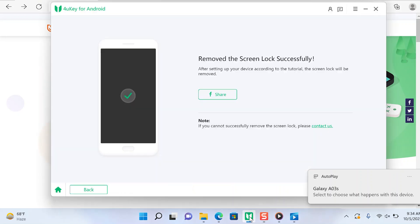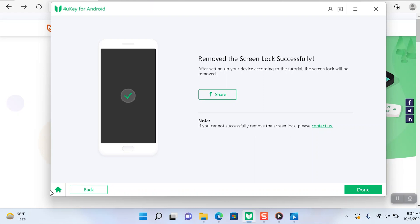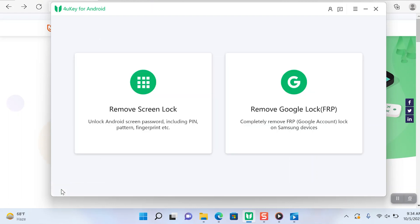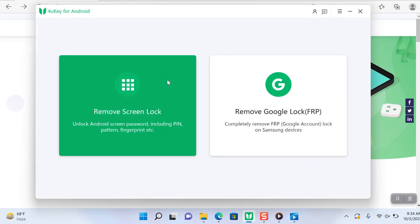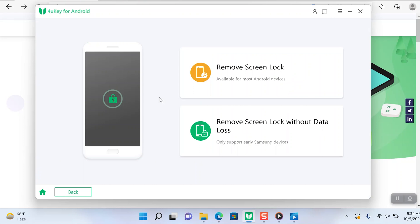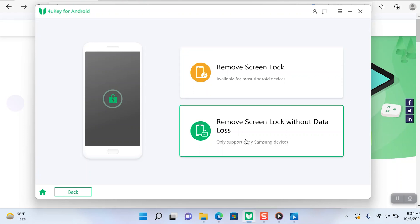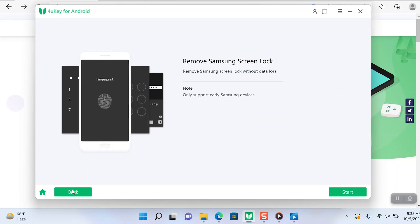This is the main screen of the app. I'll be going to this first option which is remove screen lock. Here I have two options: remove screen lock for most Android devices, and then the second option is remove screen lock without data loss. You can click on start and then select the model of phone that you have.